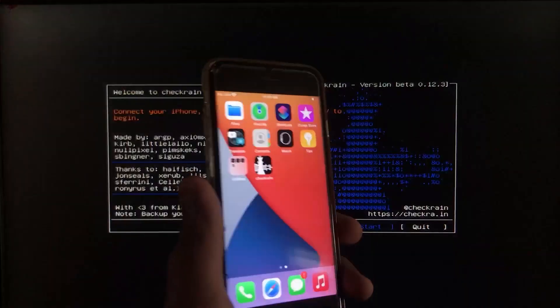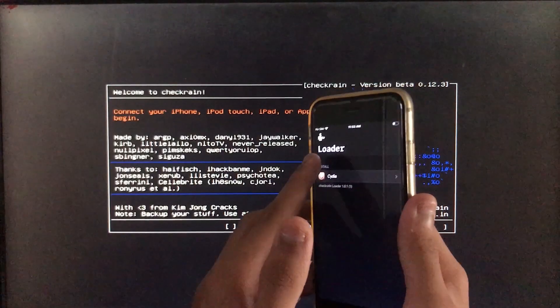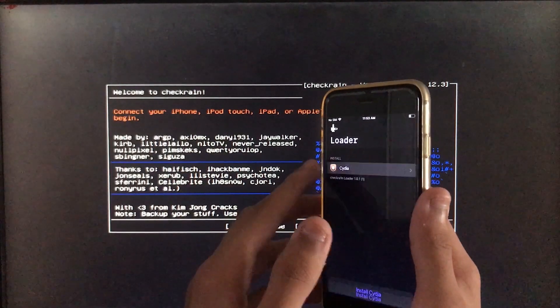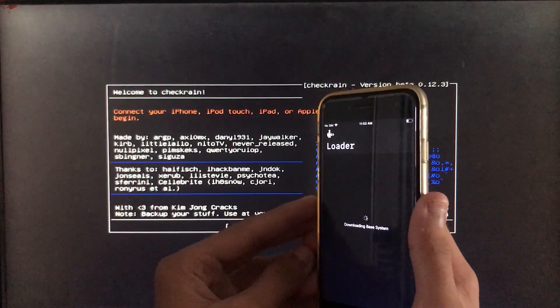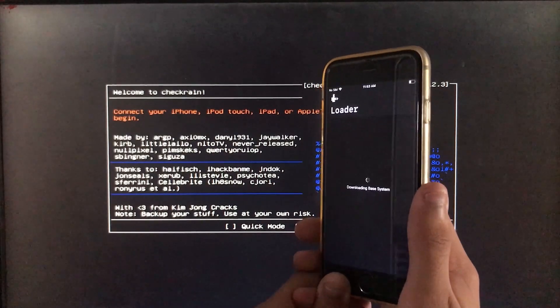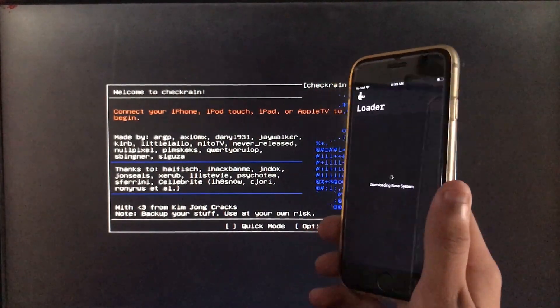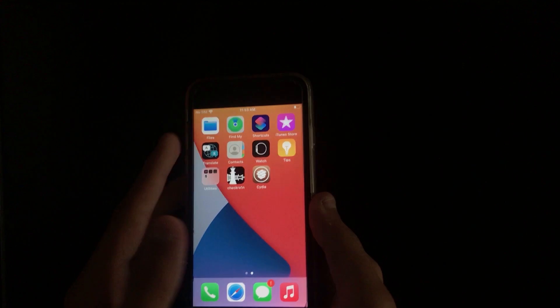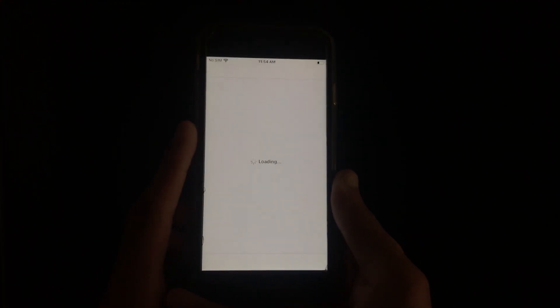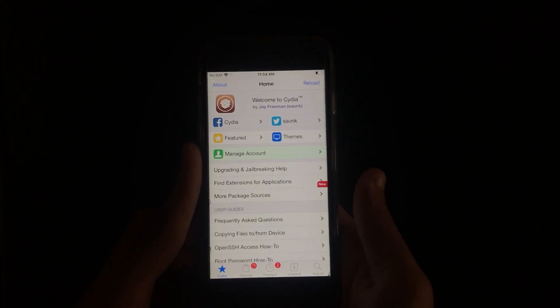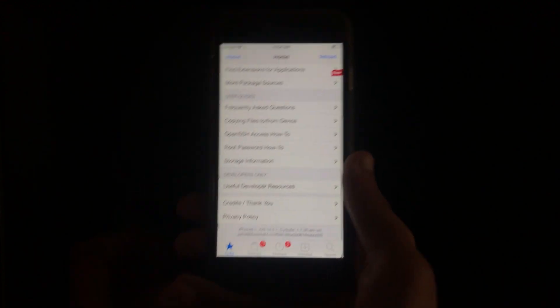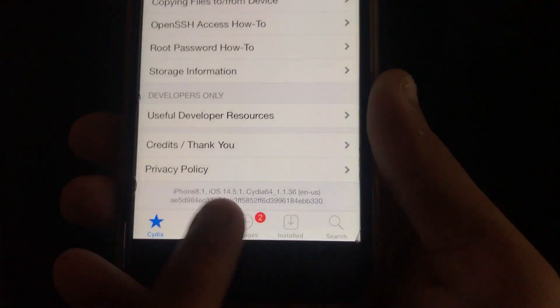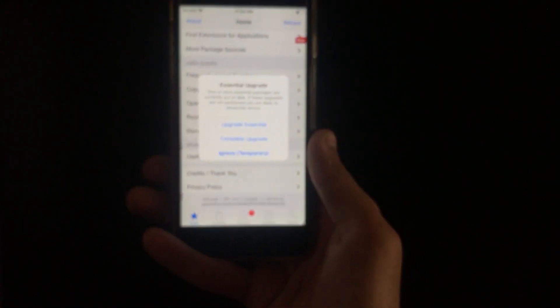And here you will see an option of Cydia and here you will install Cydia. So let's install it. Your Wi-Fi must be connected to your iPhone. And now here you can see the icon of Cydia. We are going to open it, it's loading. And now here you can see the iOS version is 14.5.1 and it is successfully working.